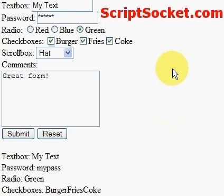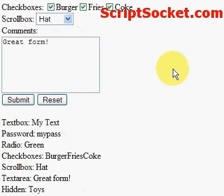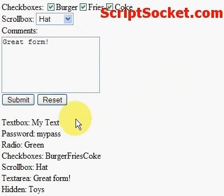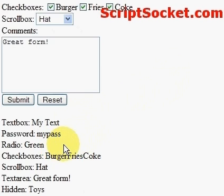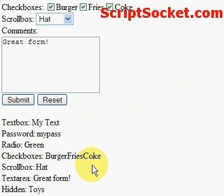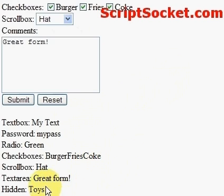And here we have our results: text box 'my text', password 'my pass', green, burger, fries, coke, a hat, 'it's a great form', and our hidden form field: toys.